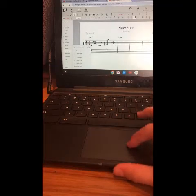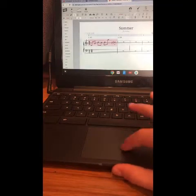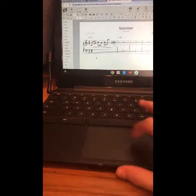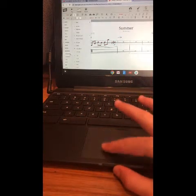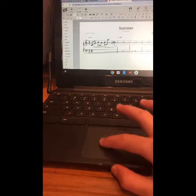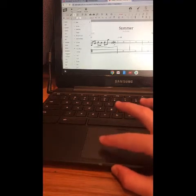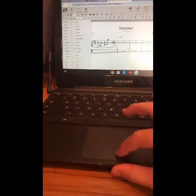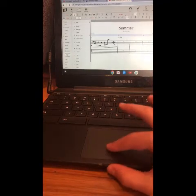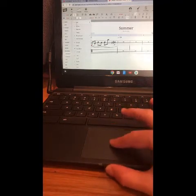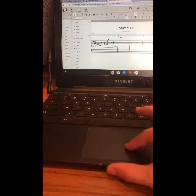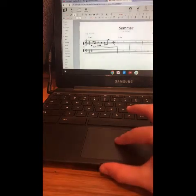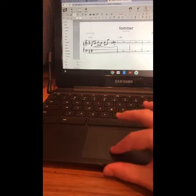For dynamics, if I wanted to add a dynamic I could do crescendo and it would crescendo the whole way. For articulation, if I wanted to slur — say I wanted to slur four notes — you would go to 'Slur' and drag your slur to wherever you want it.